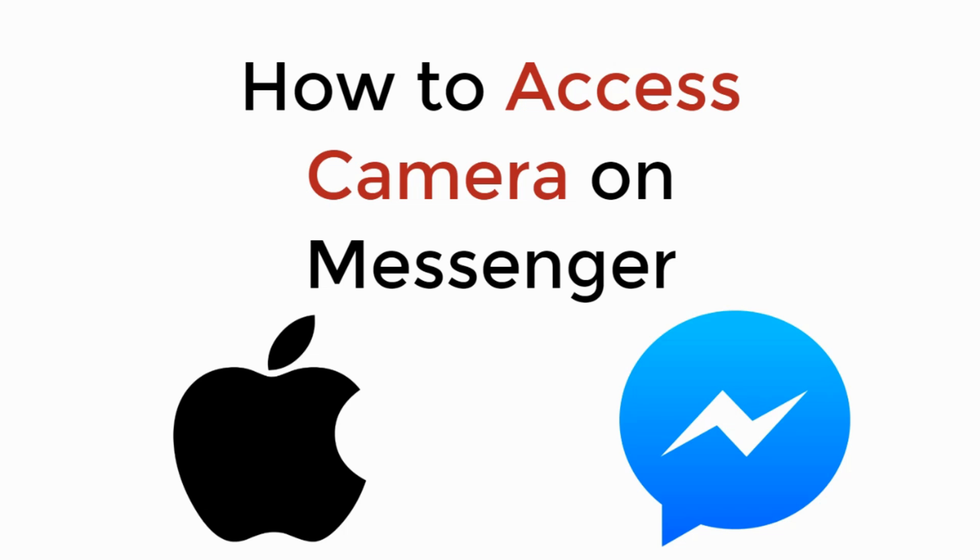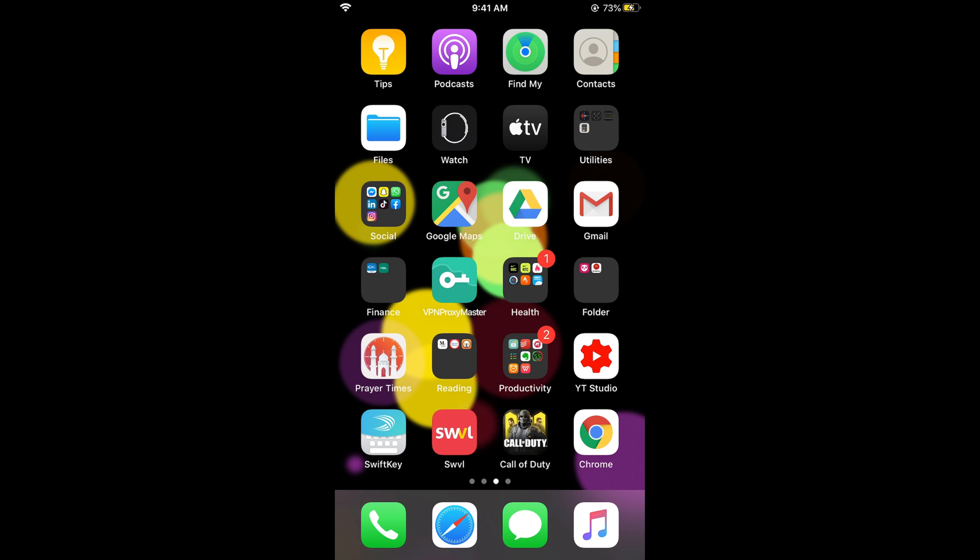In this video we will learn how to access camera on Messenger. So let's begin. To allow camera and microphone access to Messenger on iPhone, the process is easy and simple.